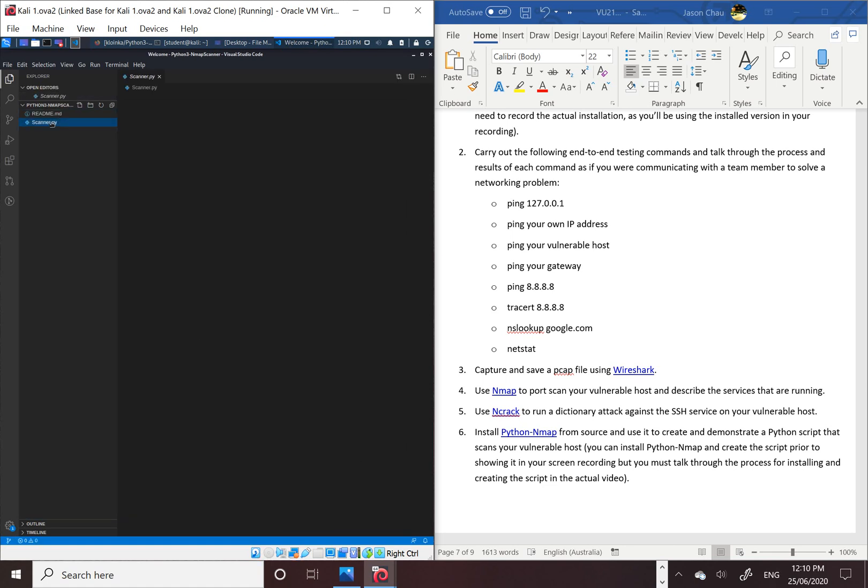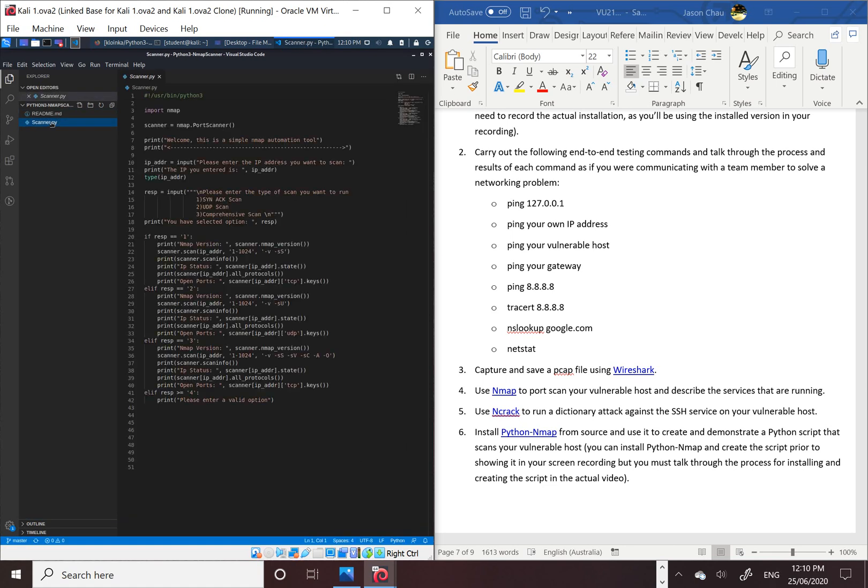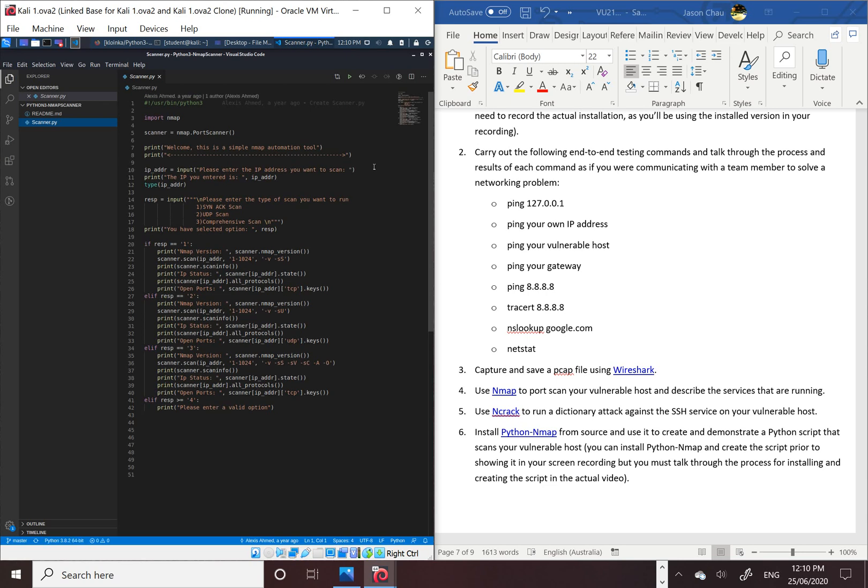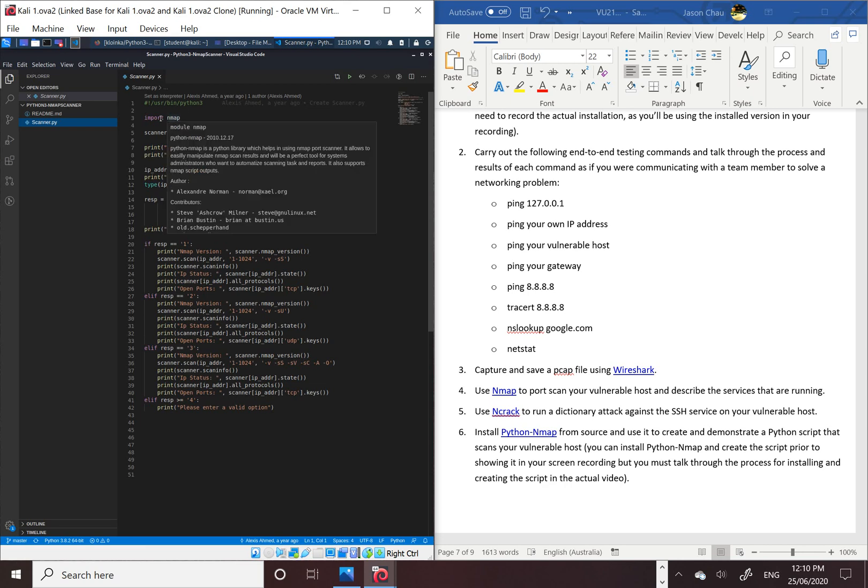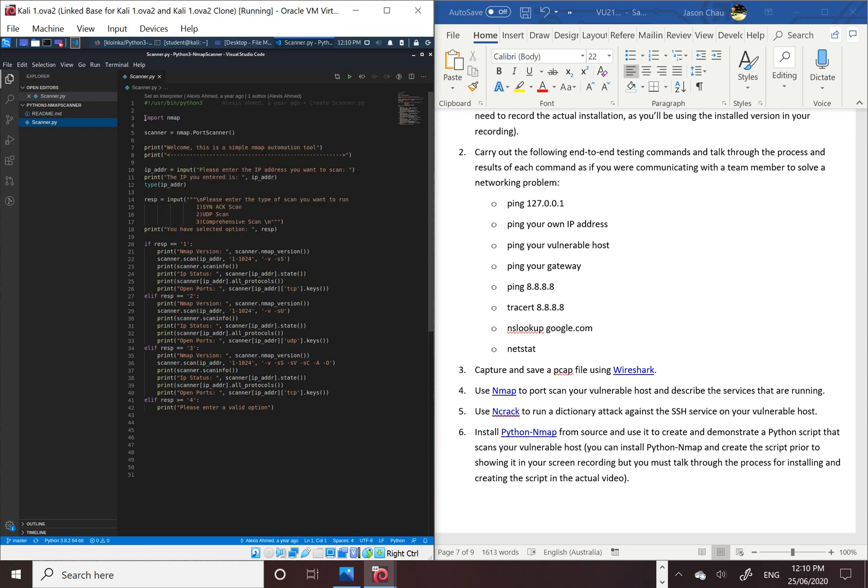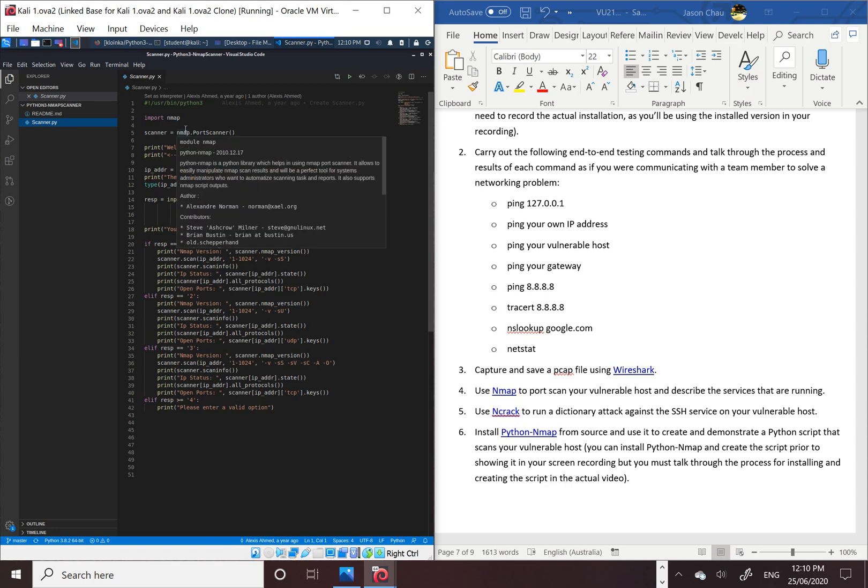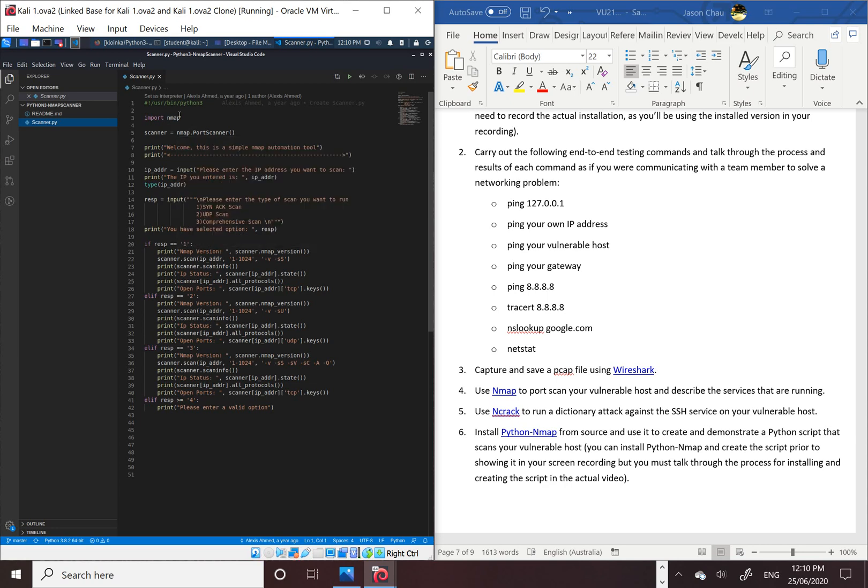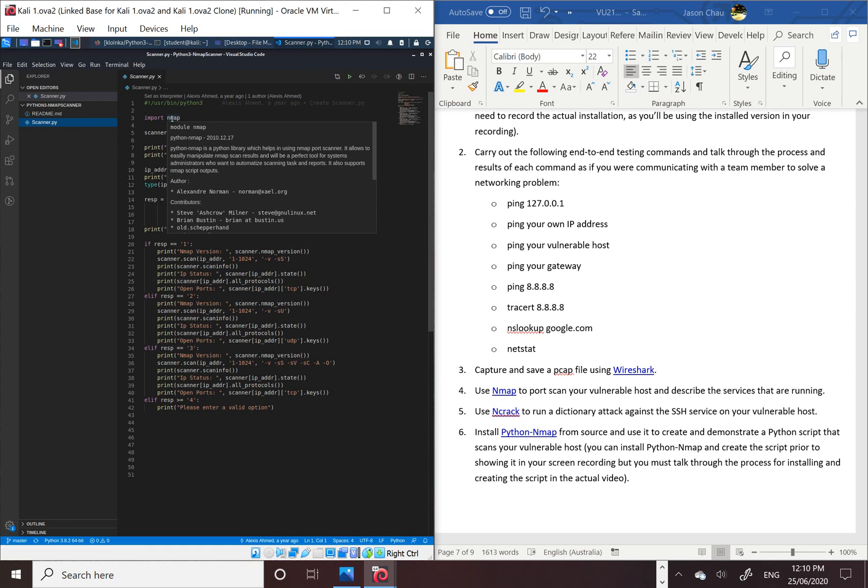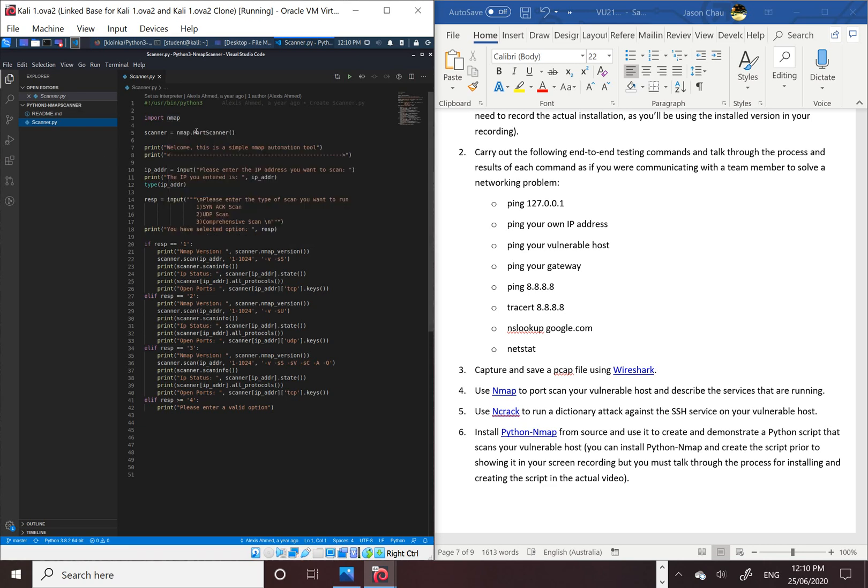Then we click on the file, the Python file. We can see the code has been made, so I'm going to explain the script. We've got the import nmap, which is the nmap we installed on the terminal. If we don't install the nmap, then we'll have an error and it will just do nothing.